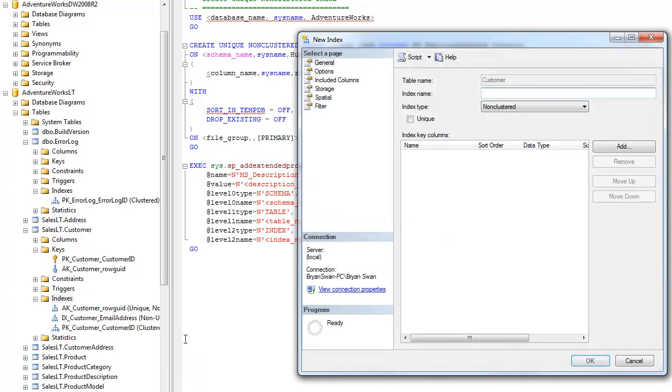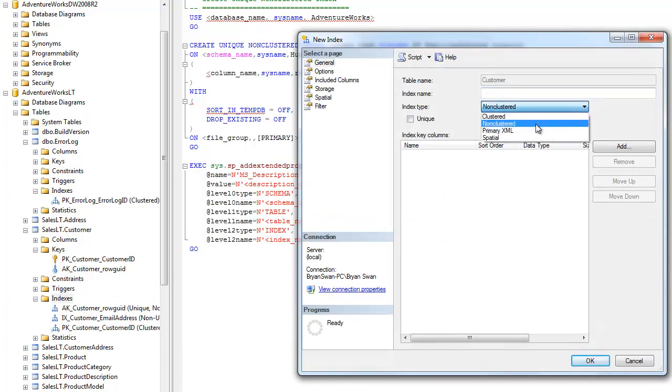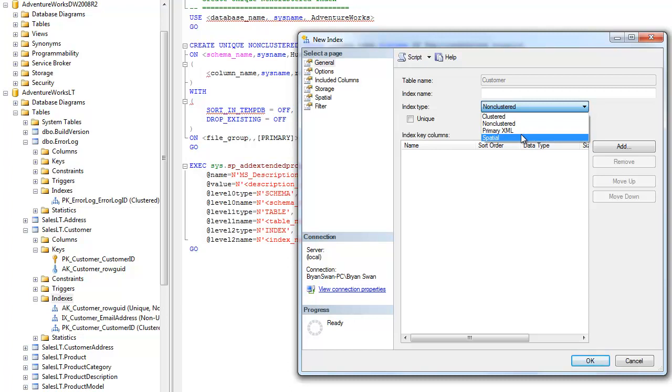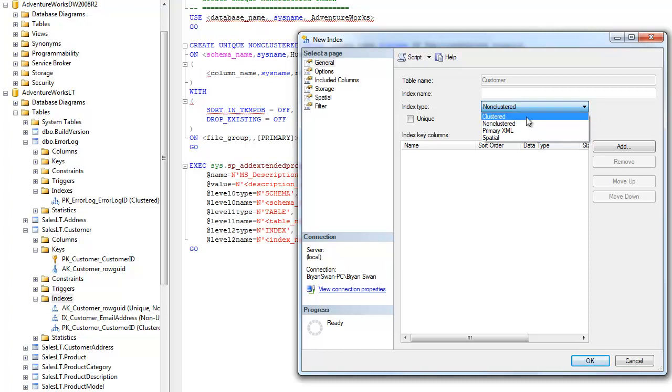When I go to new index, I have a choice between clustered, non-clustered, primary XML which you're probably not going to use, spatial which you're probably not going to use unless you're using geographic data points and things like that. The bread and butter of indexing really is clustered or non-clustered. And you're only going to have clustered.